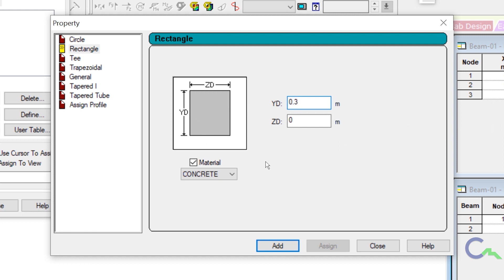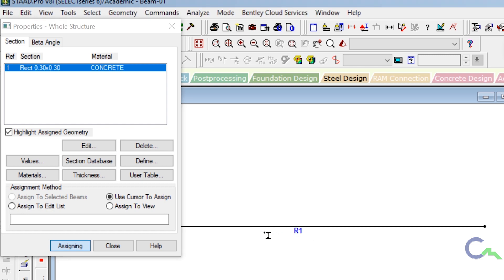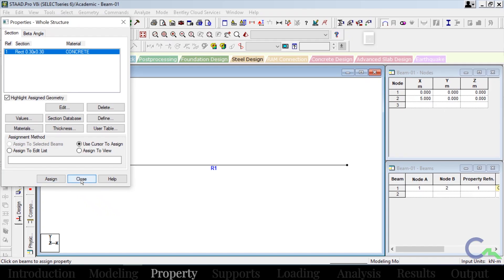The property I can see here — that is YD and ZD — I'm going to create 0.3 and 0.3 meter, that is one foot by one foot beam. I will provide concrete as a default property, then click on add. Once I created that property, I will close this window. Then I will select that property and assign it to this beam using cursor option — click on use cursor to assign, then click on assign, then assign on the beam. So now this beam has taken the property of 0.3 by 0.3. Once done, click on assign again, then close this window.